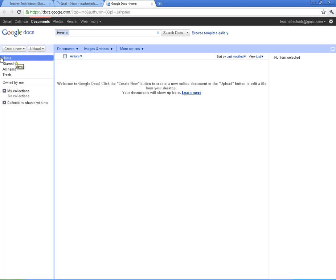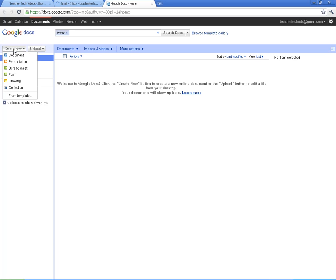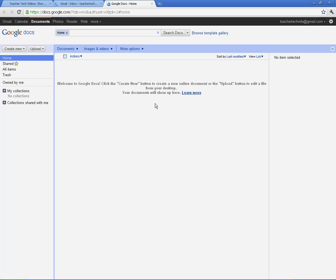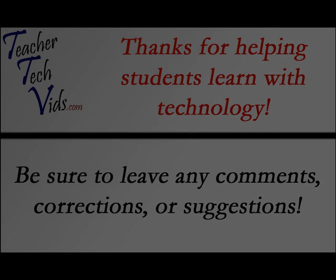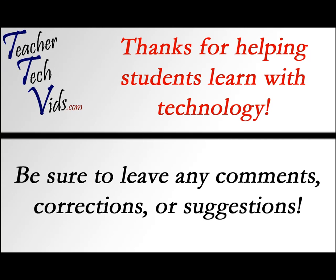So what I'm going to do is, this video is kind of dragging on here, so I'm going to go ahead and stop here, and in the next video, the basics, we're going to talk about how to upload documents, how to create new documents, and all the different options you have.